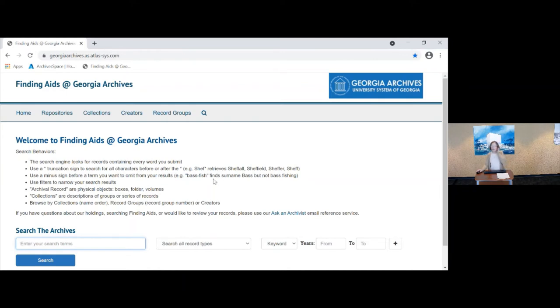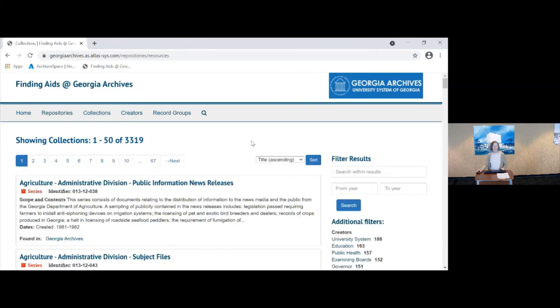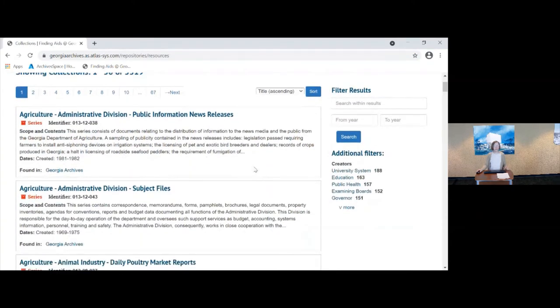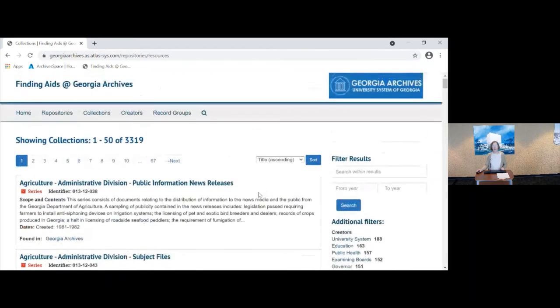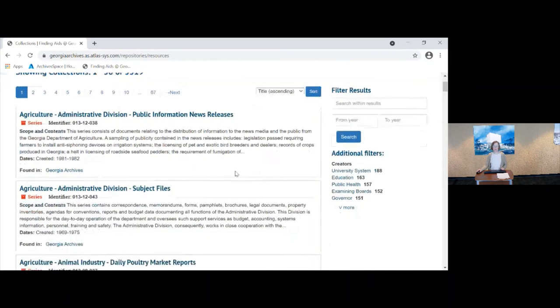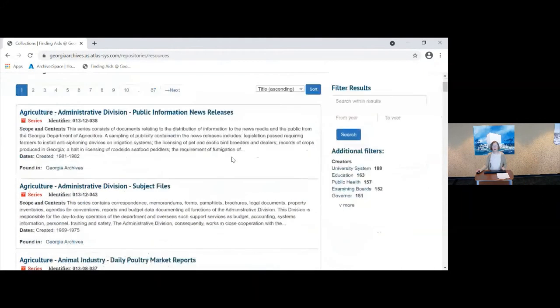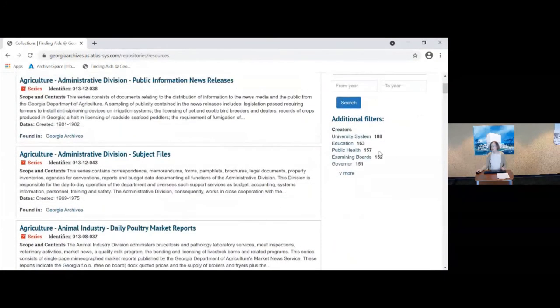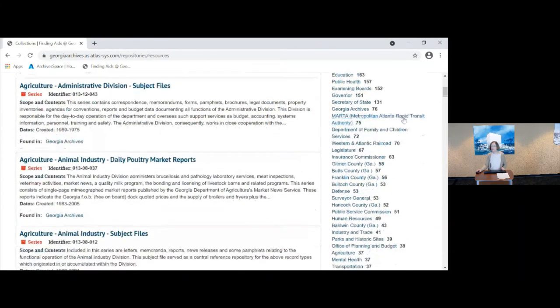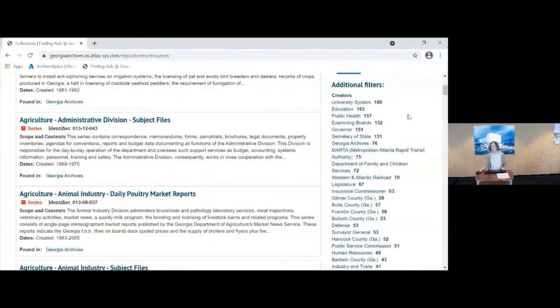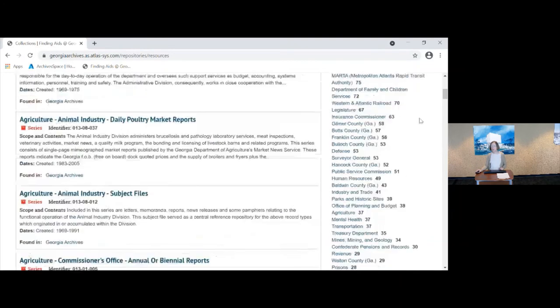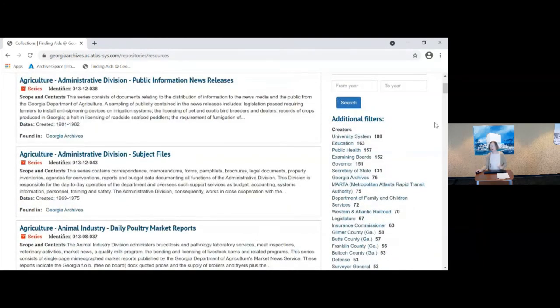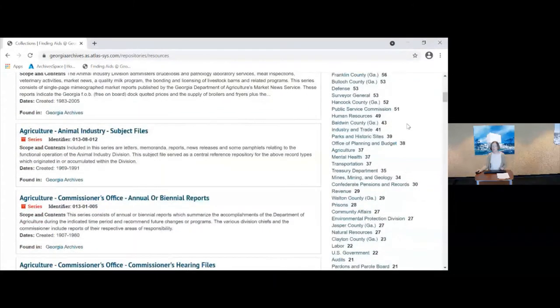A couple of other features, especially for those of you who are familiar with our record group subgroup series classification system and have used those. There are a couple of ways to browse for records. If you click here on collections, you will get all of the series, 3,319 that we have. These are arranged in alphabetical order and you'll see there are 67 screens to go through. So if you're interested in surveyor general, you don't want to go through all of that. We do have additional filters here for the creators or the agencies that created those records. And now these are arranged by the number of series under there from most to least. And we've asked and we can't change that to alphabetical, unfortunately.